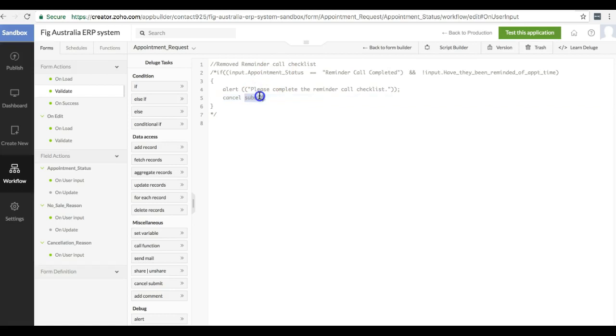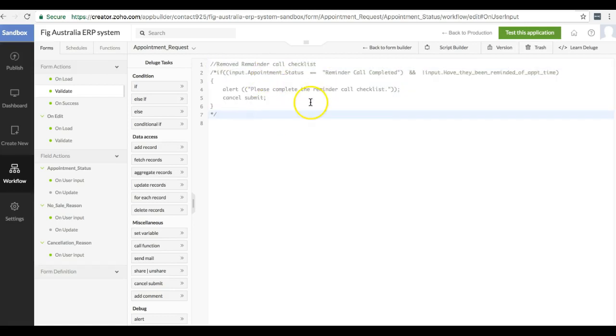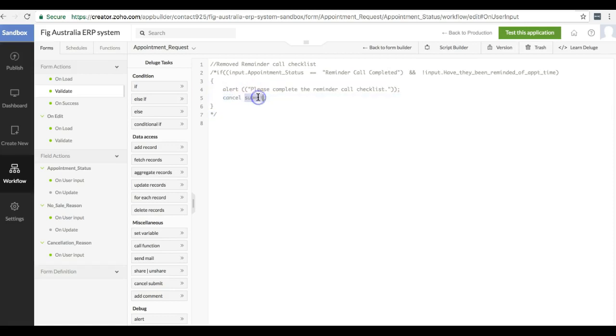You can see here that we've got some comments about code. They used to have a hard requirement that the salespeople filled out a checklist before they were able to save. But that turned out to be a bit too onerous, so we didn't end up going through with that. You can see it's possible to do cancel submit if you want to block someone from submitting the form if they haven't put in the correct kind of data.